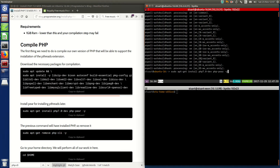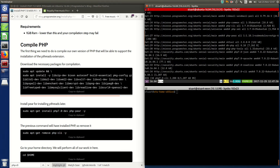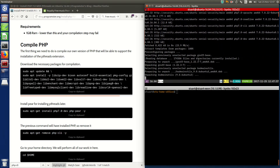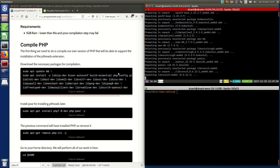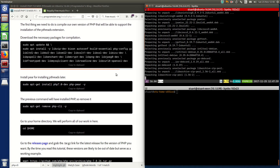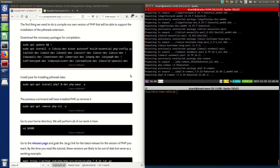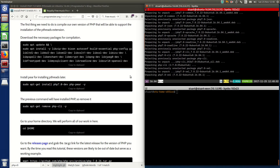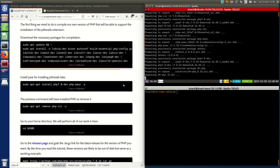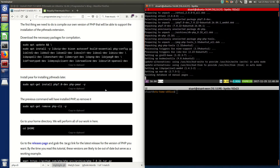We're now going to install PECL, which will allow us to install pthreads easily, but unfortunately it will install PHP, which we will have to remove, because we want to use our own custom-built version.